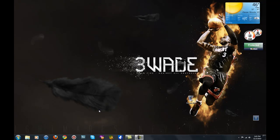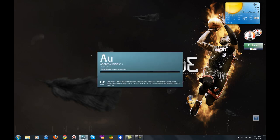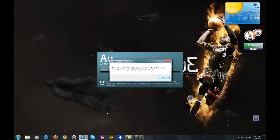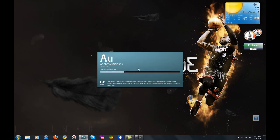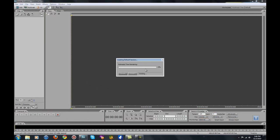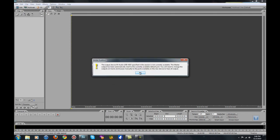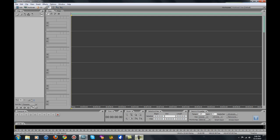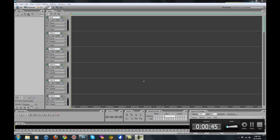Ayo, what's good? It's your boy C. Holla Bloomberg back for part 3 of the Adobe Audition tutorials. Now in this tutorial, I feel like this should probably be number one because I've been doing a lot of work and research with Adobe and learning a lot of things. I've been doing this for about six, seven years and I'm still learning new stuff.